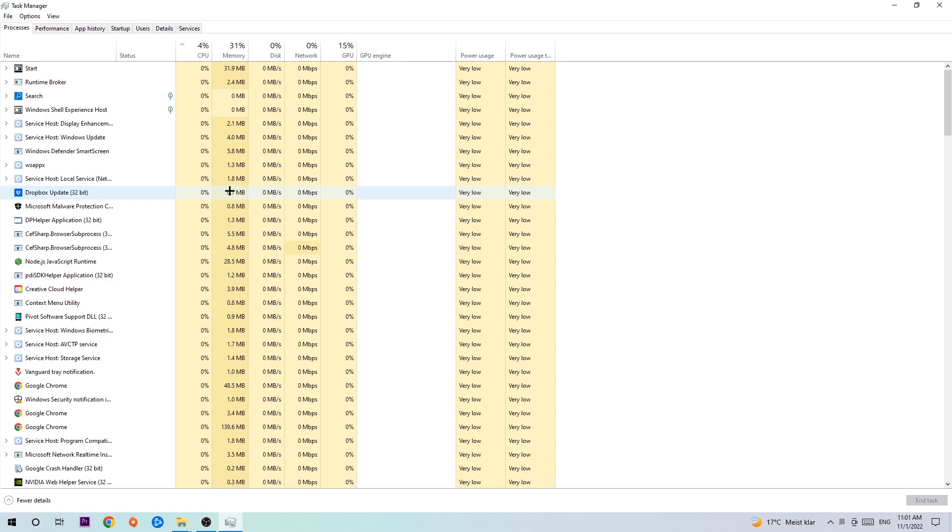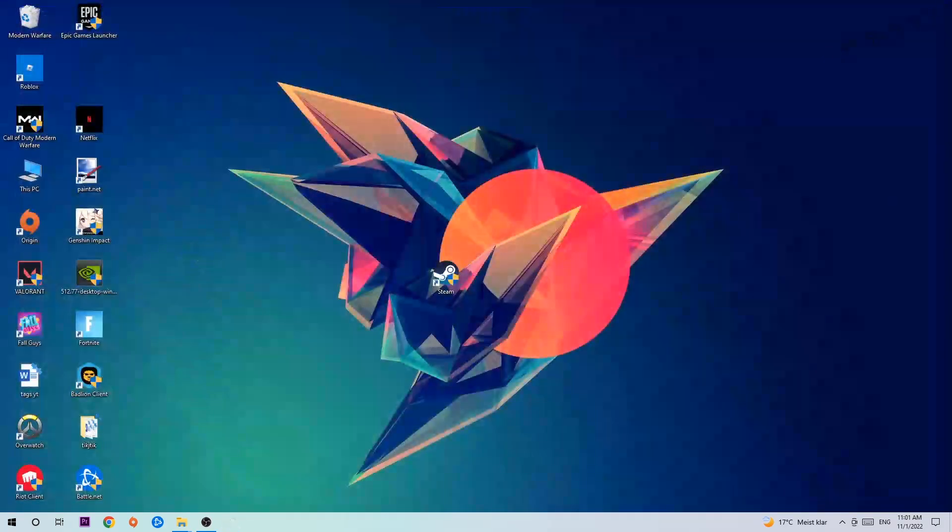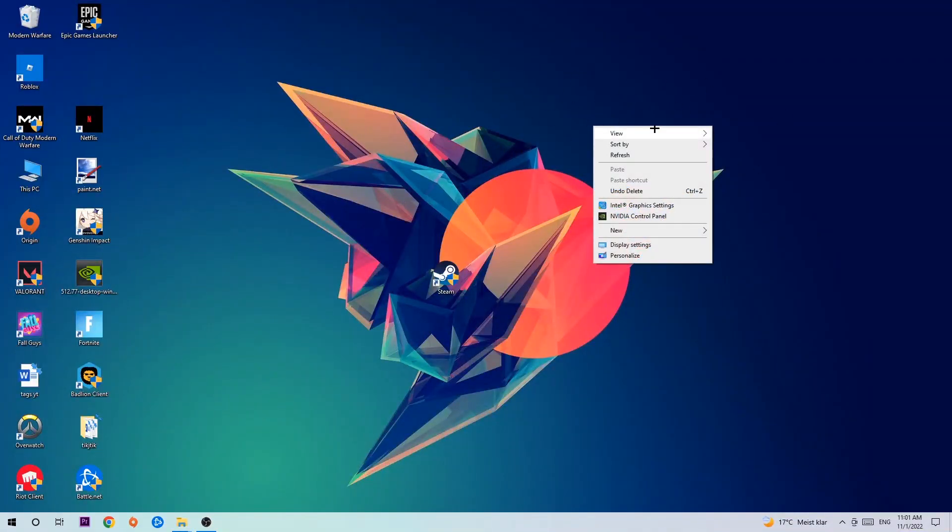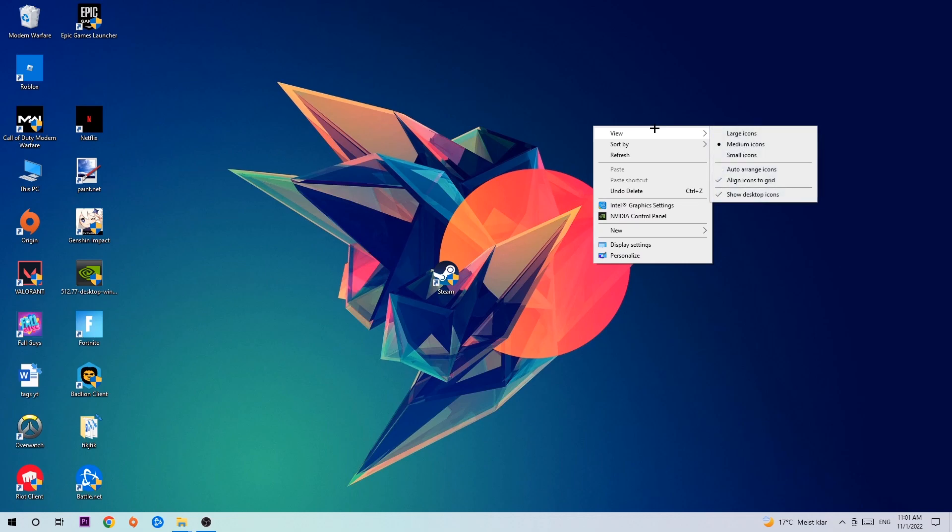Afterwards, search for an empty spot on your monitor or desktop. Right-click and simply navigate to the very bottom where it says display settings. Hit that and stick around display.